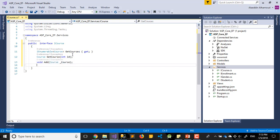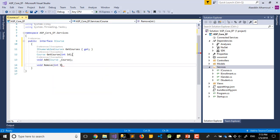Last one will be Remove, Void Remove. It will be int ID. Yes, we finished.